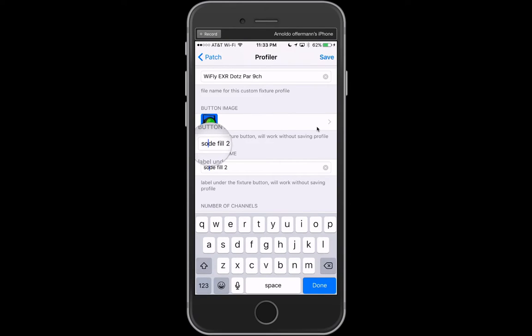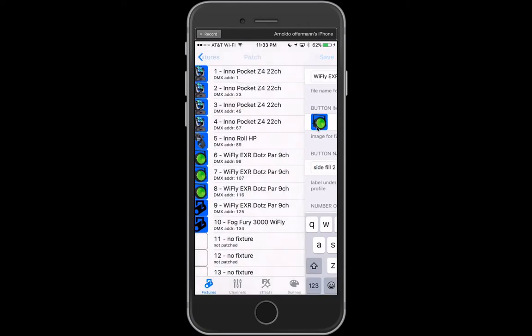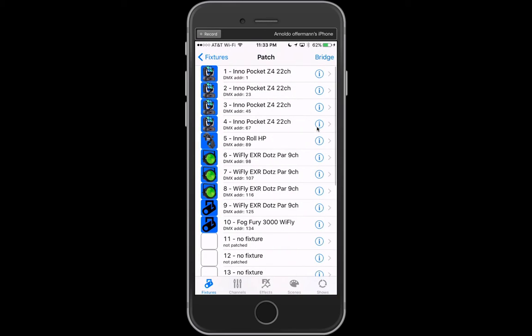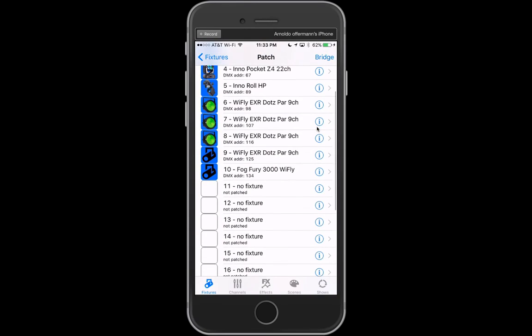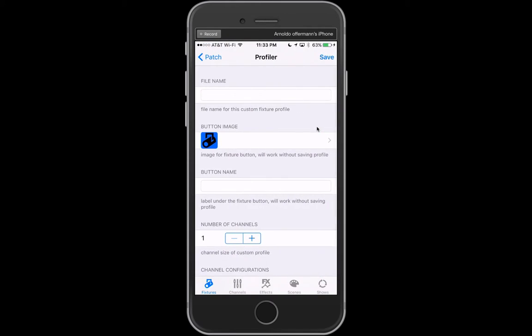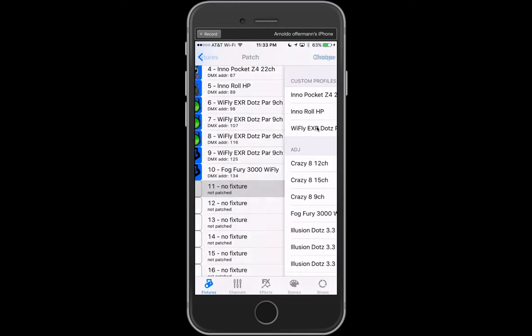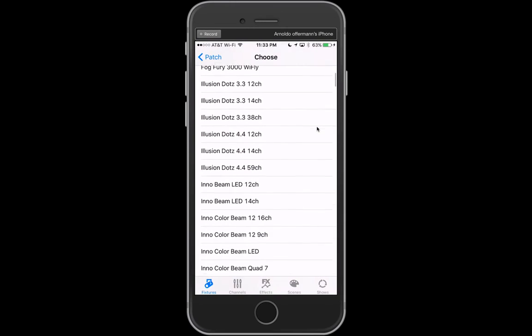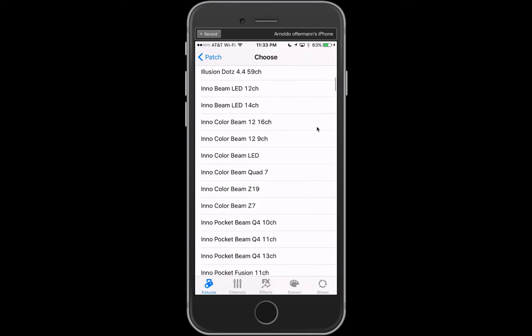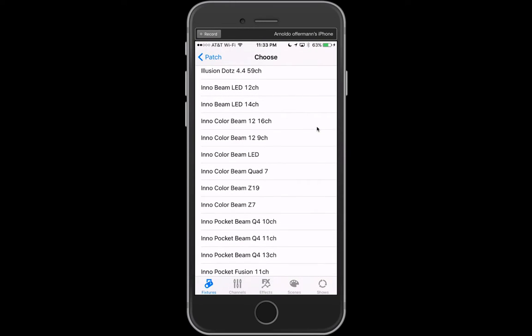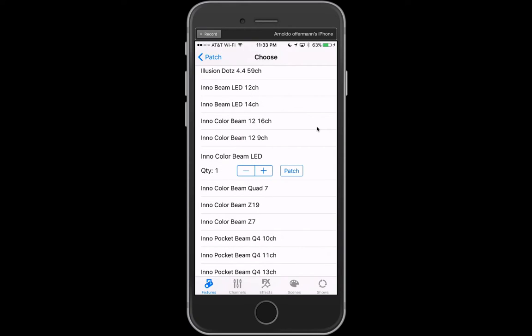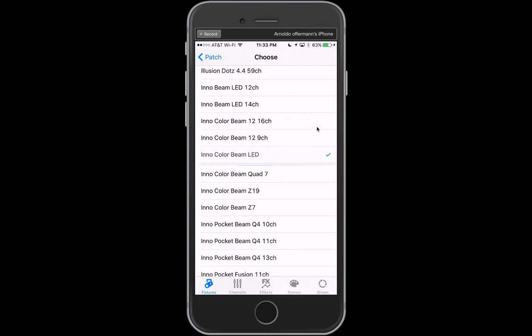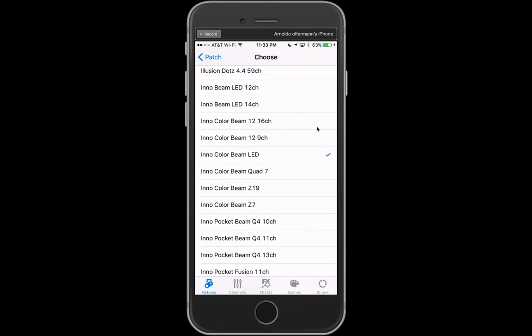Now if you are patching the same light multiple times and you don't want to have to do this like I'm doing, the easiest way is to load something up, edit it, then load up the rest. So let's say for example on number 11.